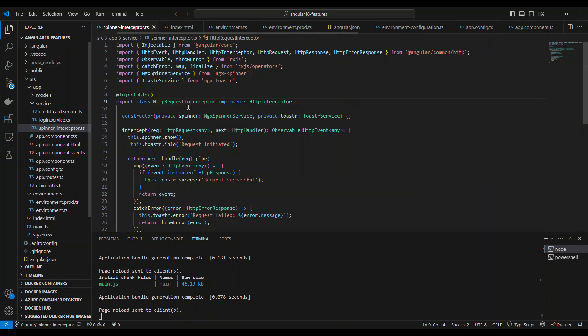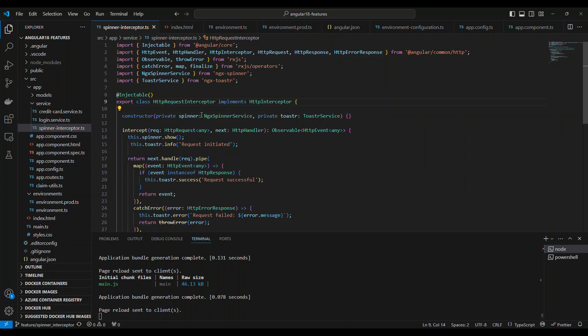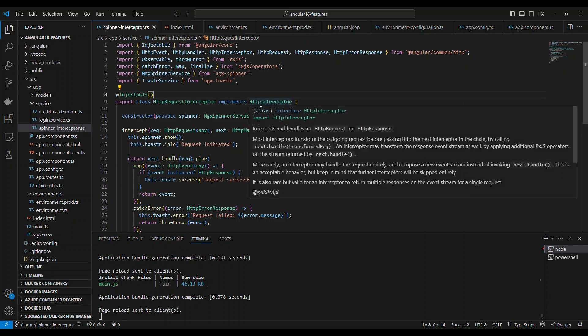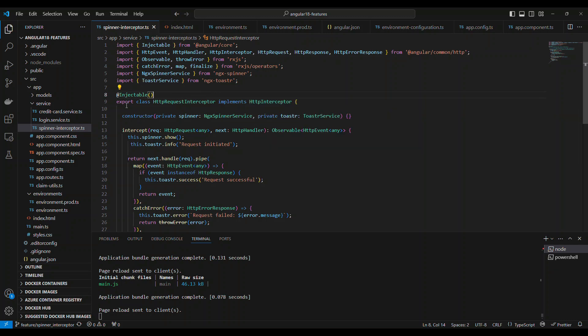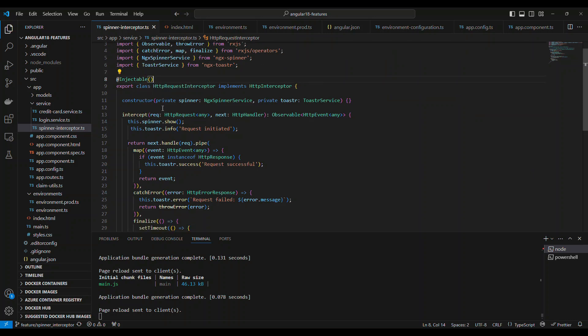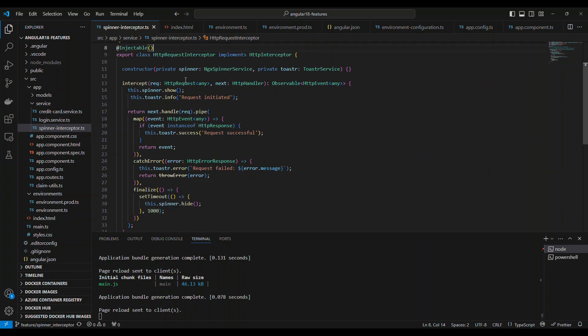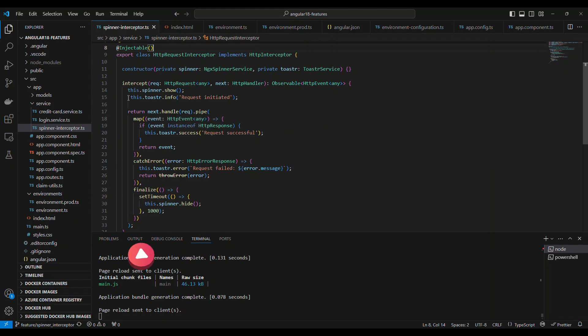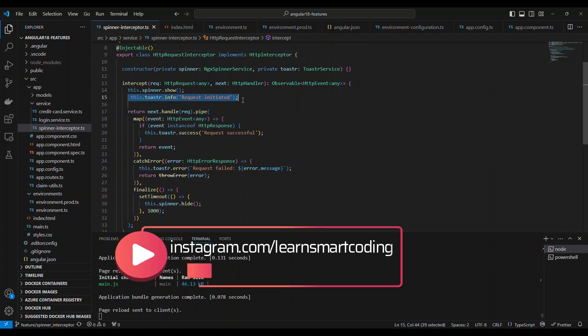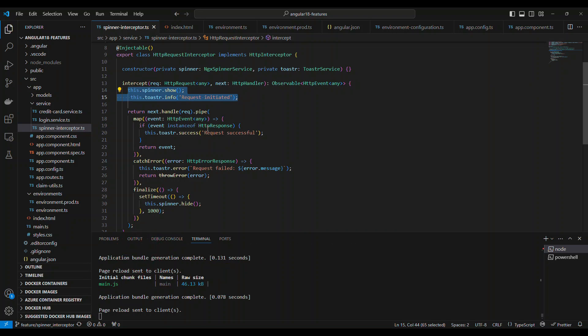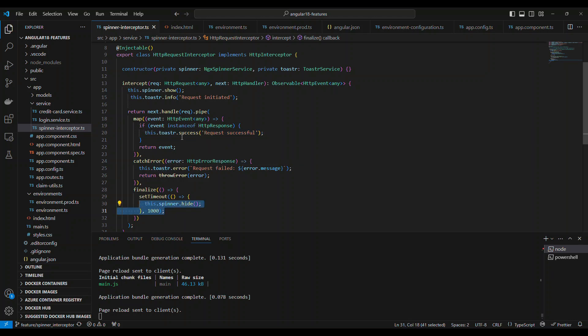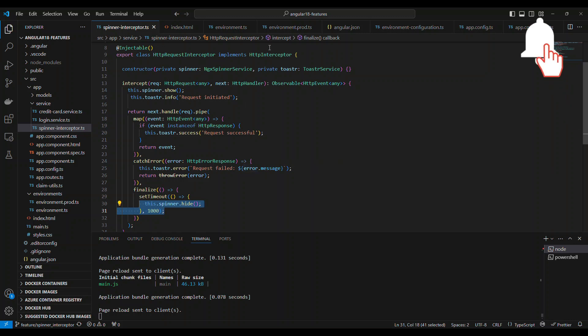Once we are done with these two, we're going to create an interceptor. Interceptor is basically an implementation of the HTTP interceptor. It's injectable, which means it's a service. All we do is provide the interceptor implementation here. In this, whenever the request is going, we are initiating the spinner as well as the toaster. When it is successful, we show it is successful. If it's a failure, we show failure. At the final stage, we stop the spinner. This is the only place we configure how the spinner and toaster work, and that will take care of every single call that's going out. We don't need to write the spinner and other stuff everywhere in our component.